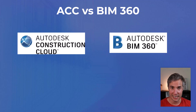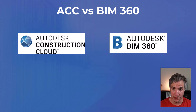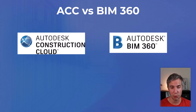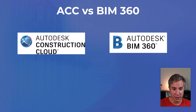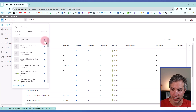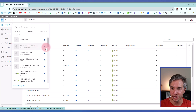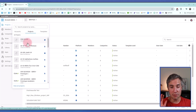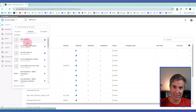BIM 360 and ACC are basically the same thing. ACC is poised to completely replace BIM 360 and has a few more features — for example, you can use Bridge to link a Revit model from another ACC project, and it includes more products for construction and pre-construction. On the web interface, projects with a sphere icon are on ACC and projects with a B are on BIM 360. My recommendation: create any new projects on ACC, but it's okay if you have existing projects on BIM 360 — most features are exactly the same.